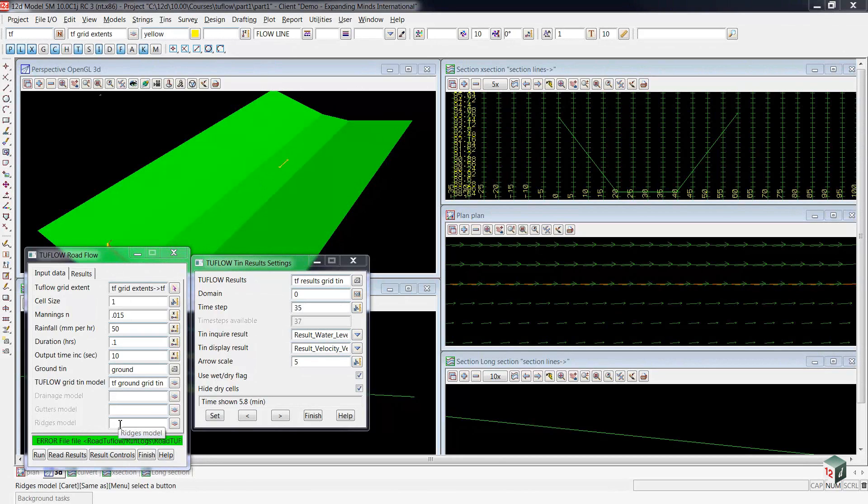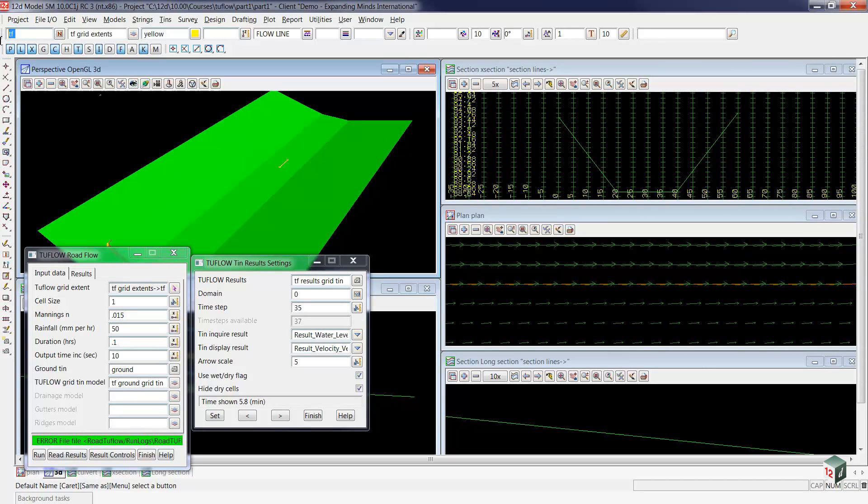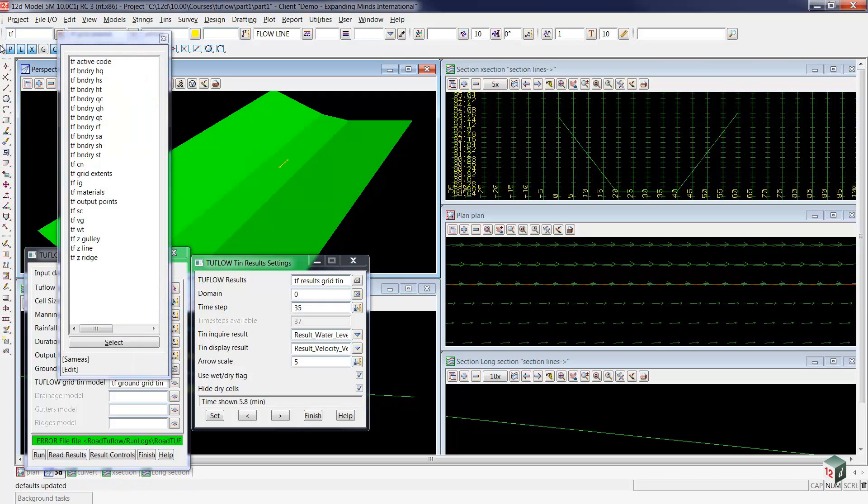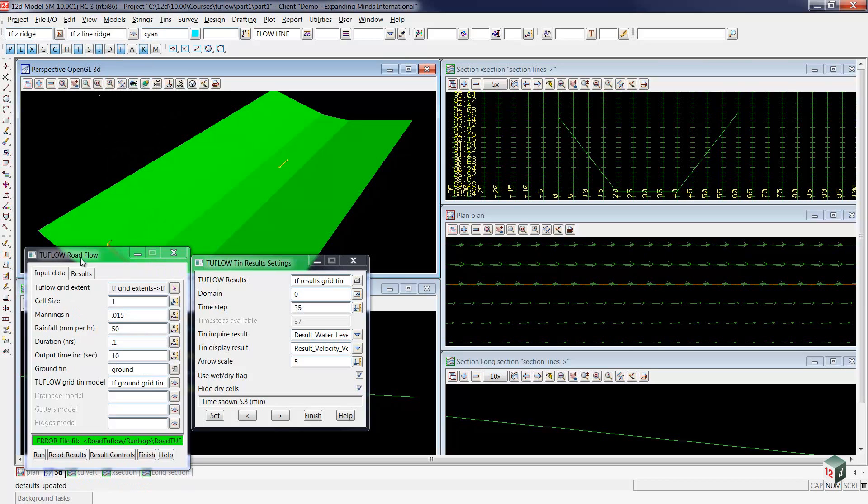To create the ridgeline, we'll go up to our CAD toolbar, type in TF, and then Control-D for display, and we'll select the two-flow Z-Ridge. Once again, this fills in the CAD bar for us.